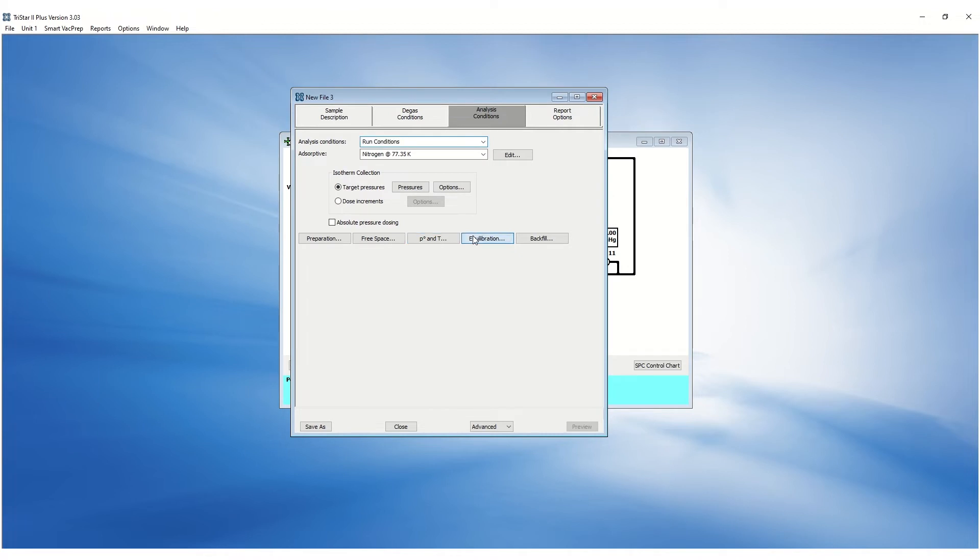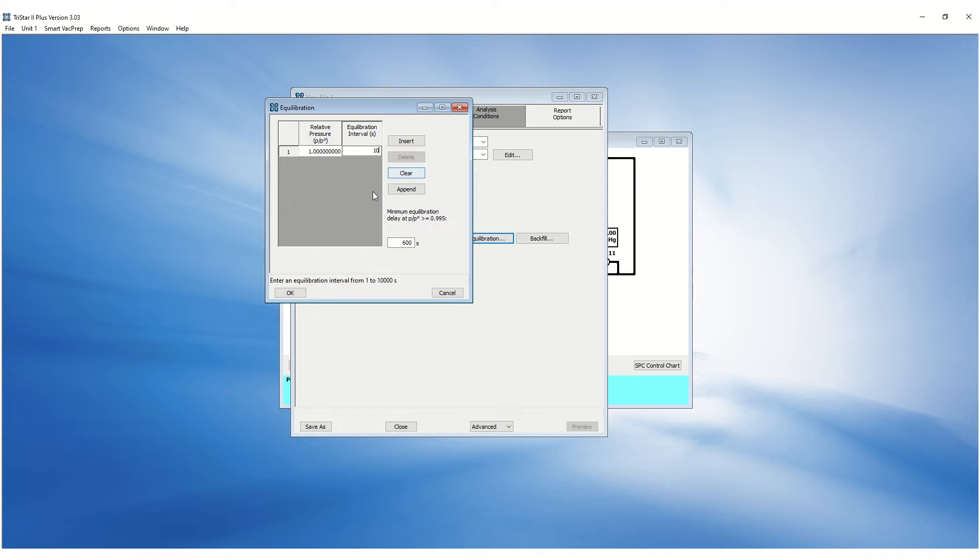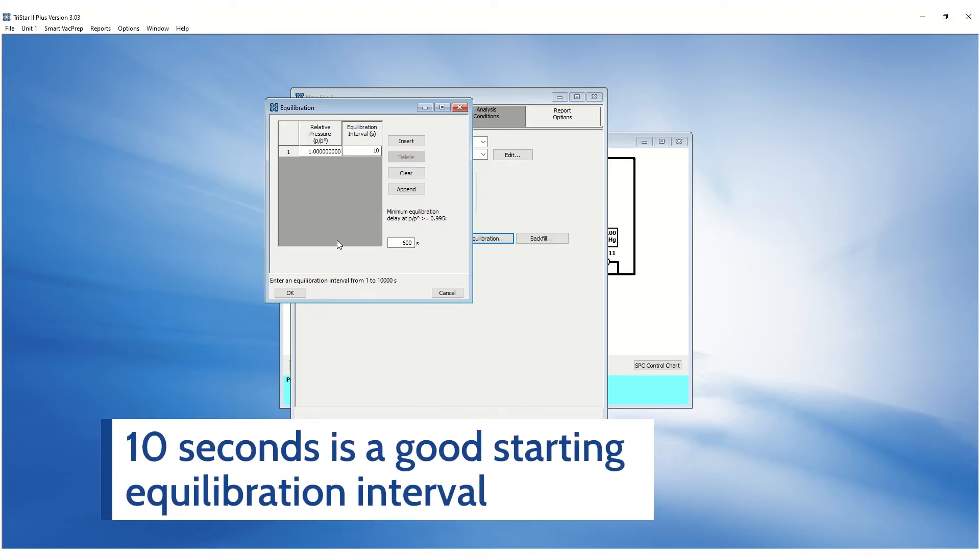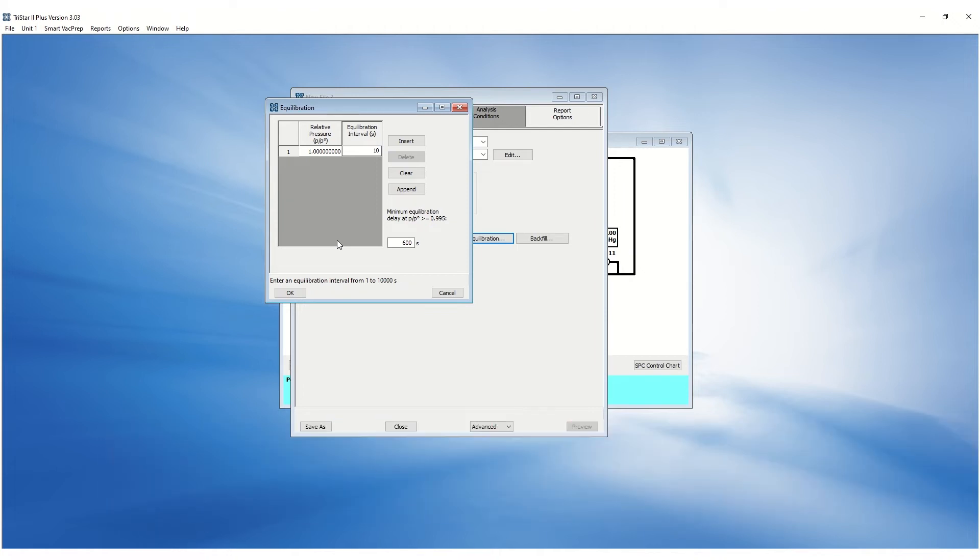Equilibration options allow the operator to customize the equilibration interval at different relative pressures. The equilibration interval is the time interval between successive pressure readings during equilibration. 10 seconds equilibration interval is a good starting point but is sample dependent. For example, if the sample takes a long time to equilibrate, the data will be prematurely collected before being fully equilibrated which will result in lower quantity adsorbed.